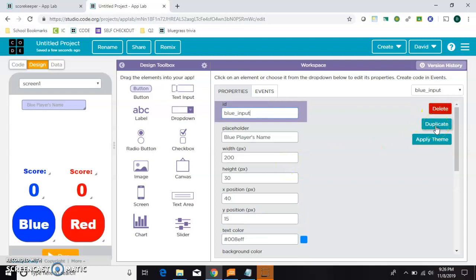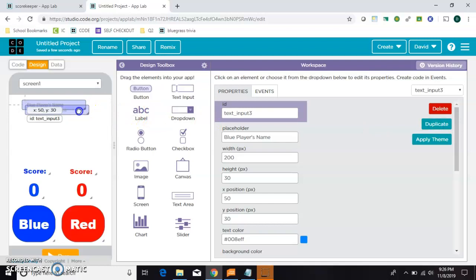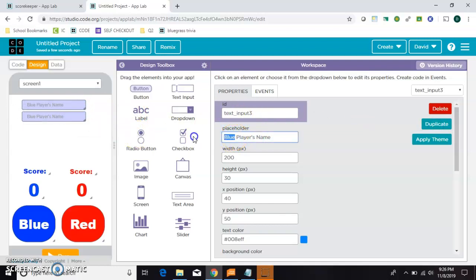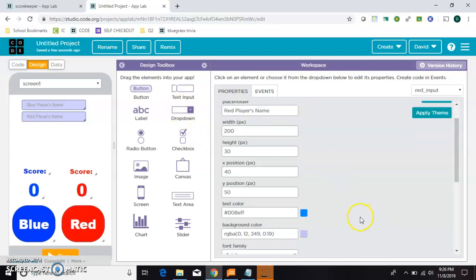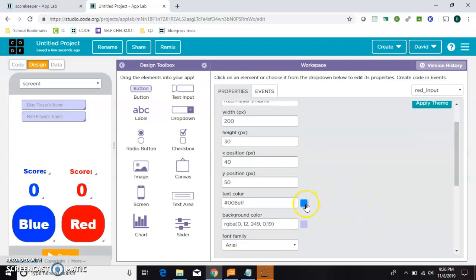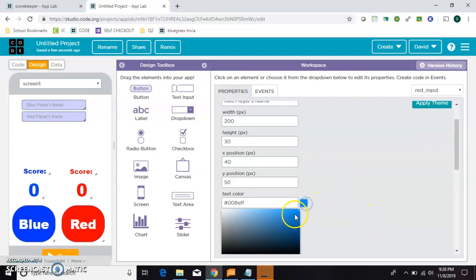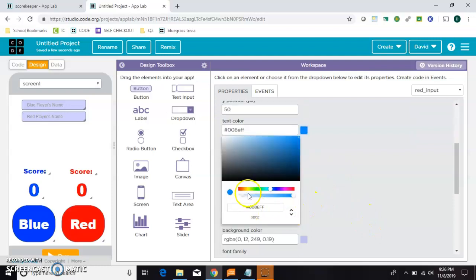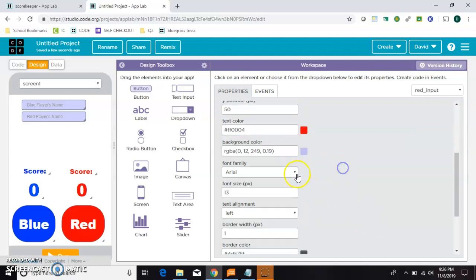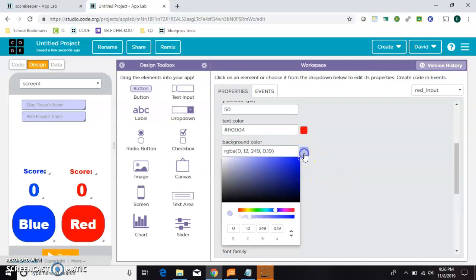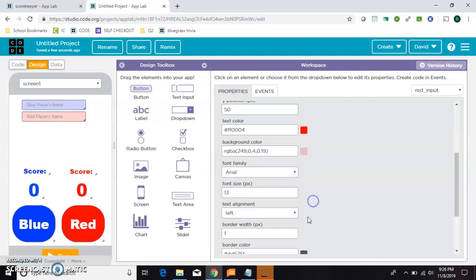Let's duplicate it. Slide it down here, and this one's going to be red player's name, and we're going to call it red input. We'll make the text color red, of course. And the background color, we're going to make red, and faded so that you can still read what's behind it.